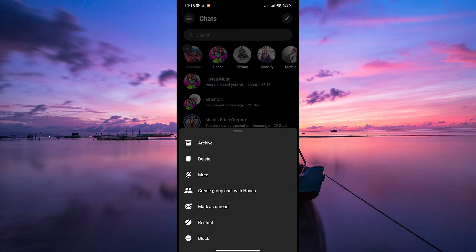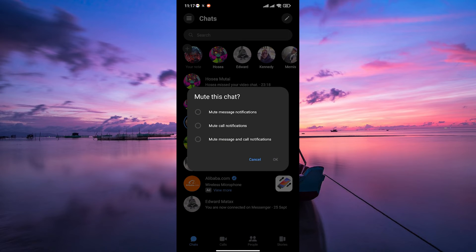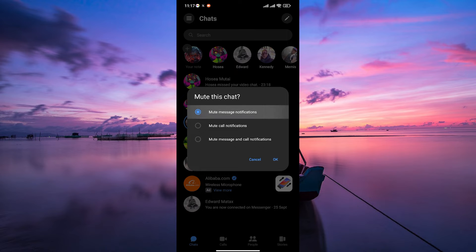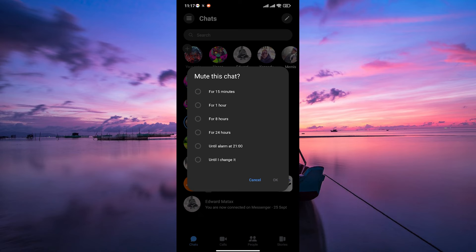A menu will pop up with various options. On the pop-up menu, look for and tap on the Mute option. A new dialog box will appear asking if you want to mute the message notifications, call notifications, or both. Select Mute Message Notifications then tap on OK to confirm.